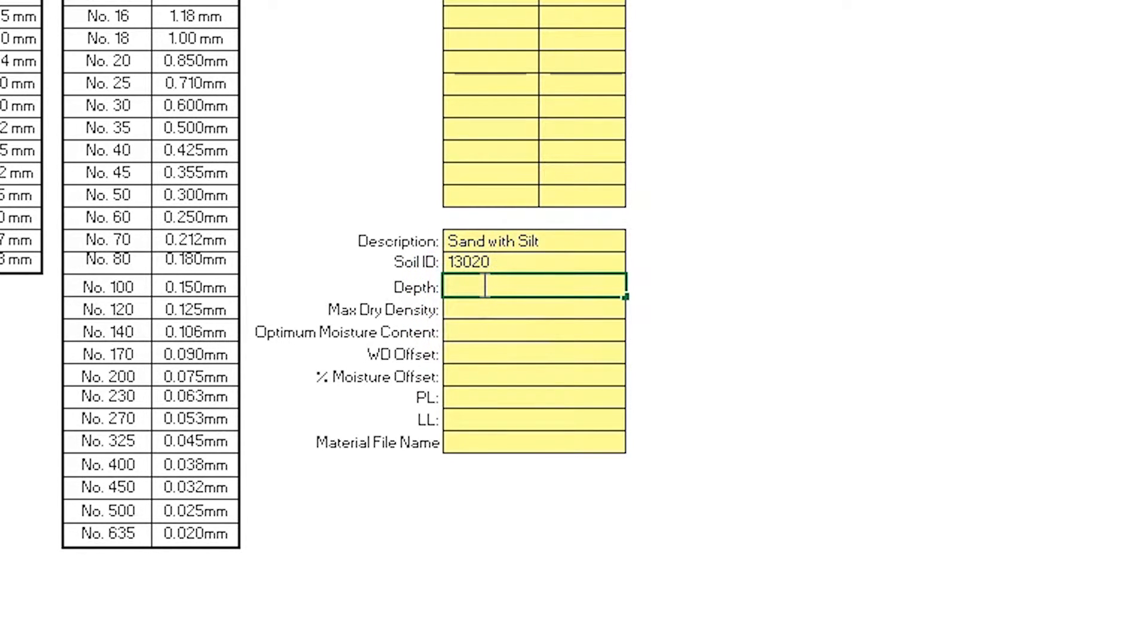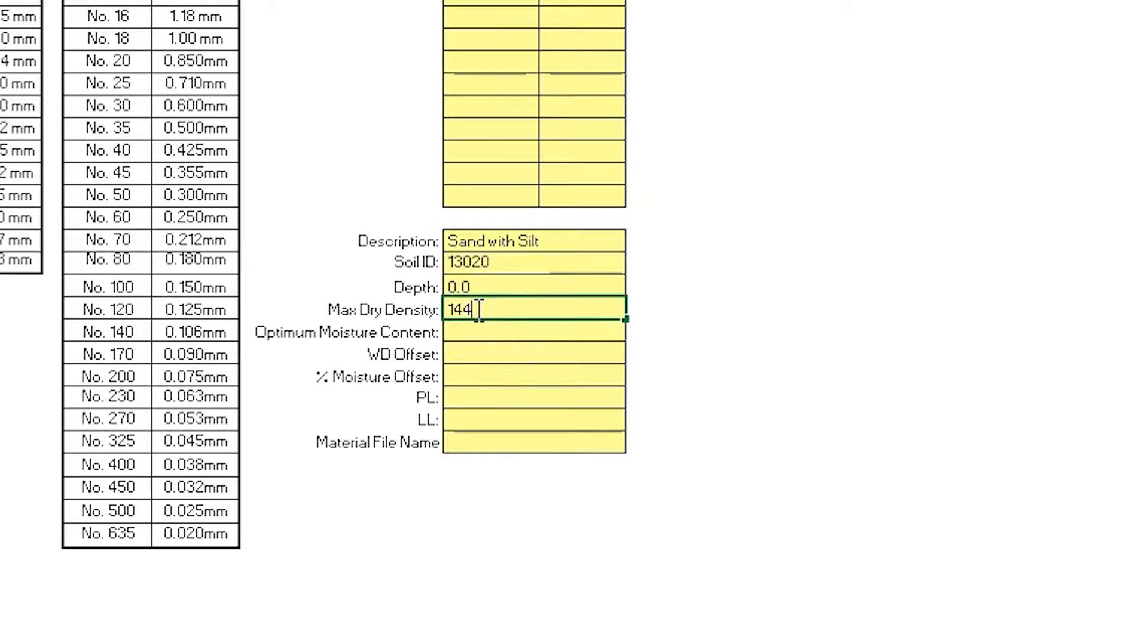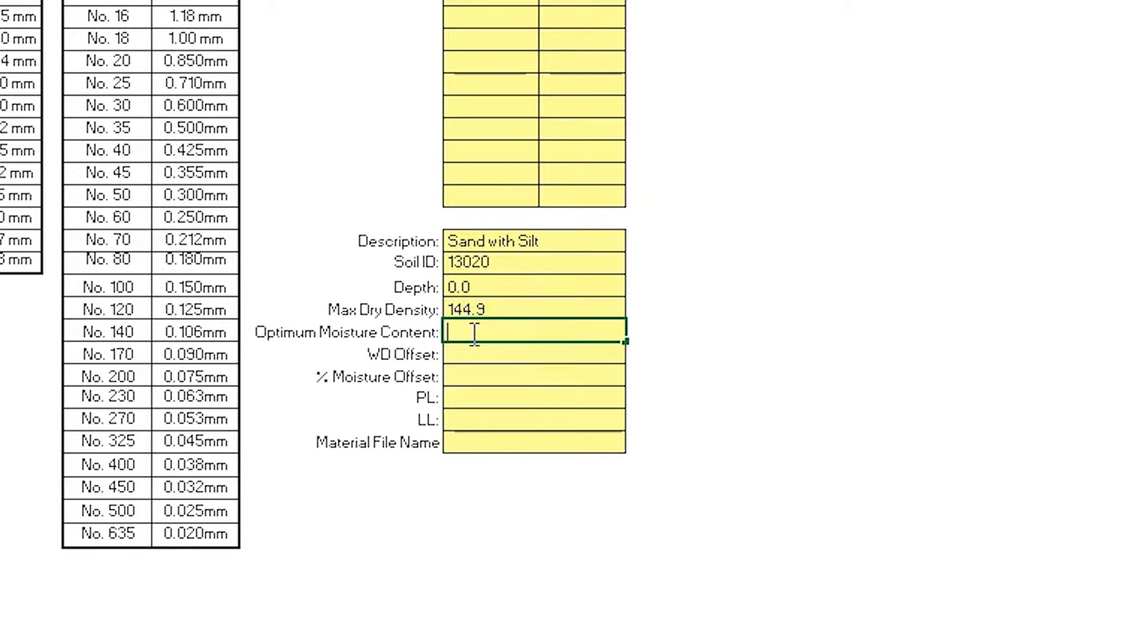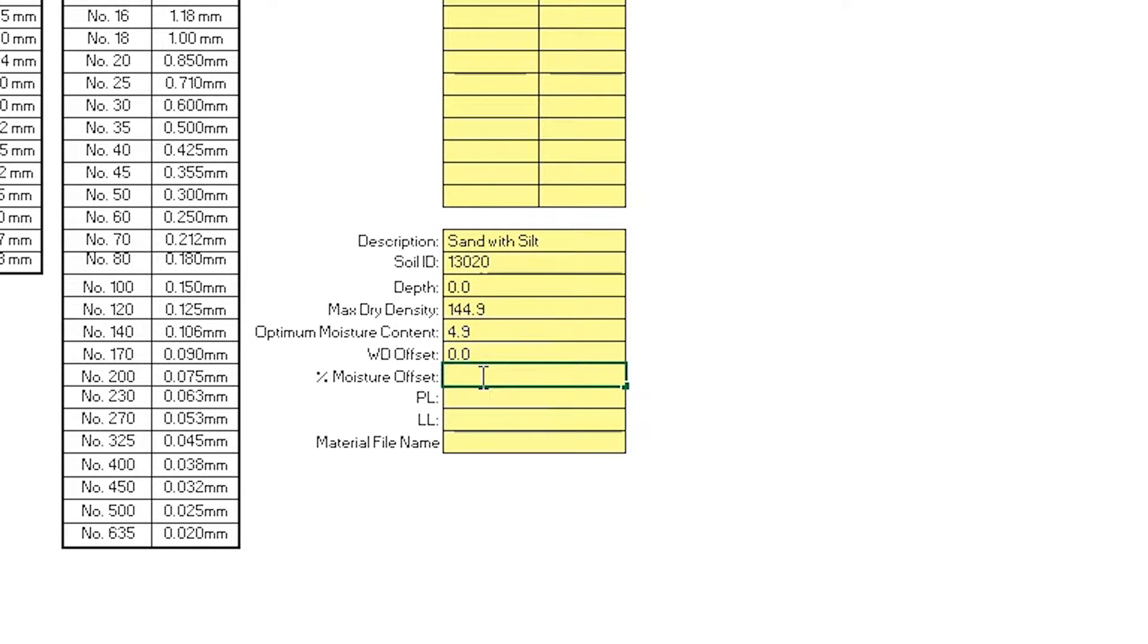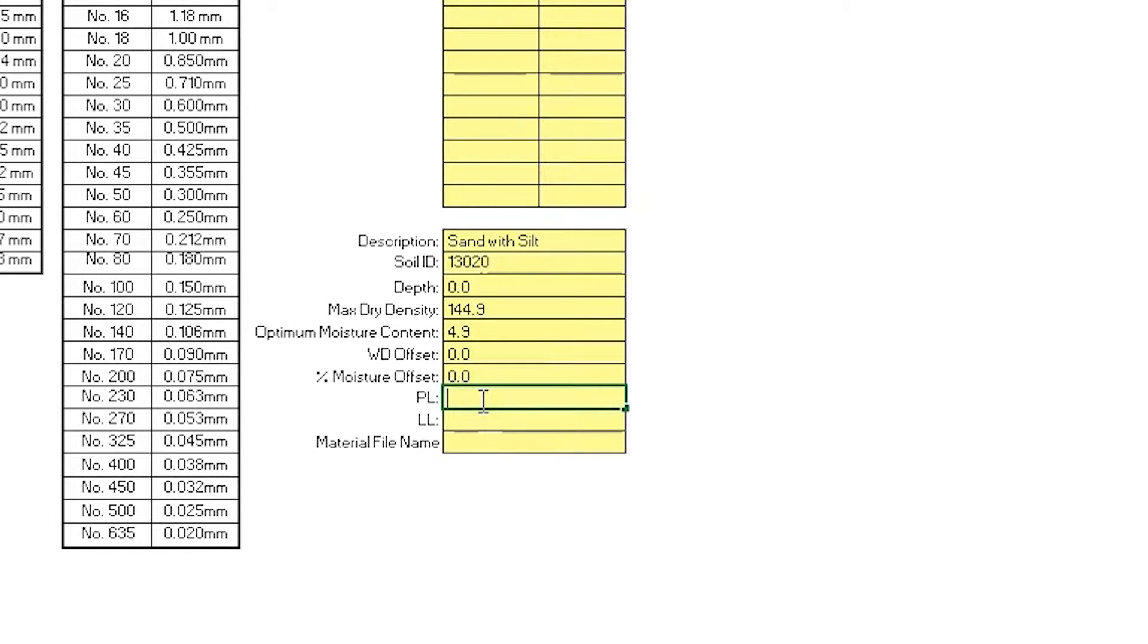The depth is 0. The max dry density is 144.90 pounds per square foot. The maximum moisture content is 4.90. The wet density offset is 0. The percent moisture offset is 0. And for this particular soil, there is a 0 plastic limit and a 0 liquid limit.